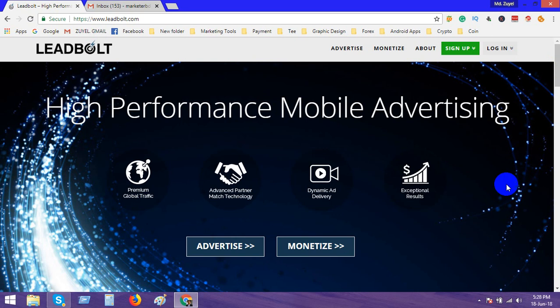LeadBolt's payment system is very easy. When you achieve a minimum of one hundred dollars, you can withdraw this amount via wire transfer or PayPal account. Anytime in the month when you reach your hundred dollars, you can withdraw.